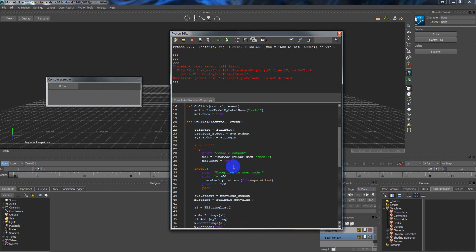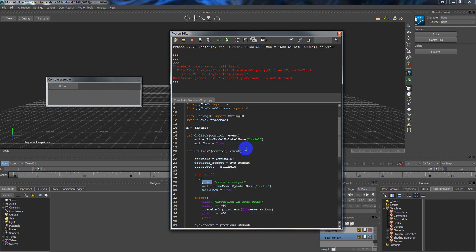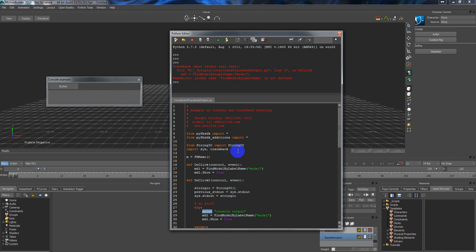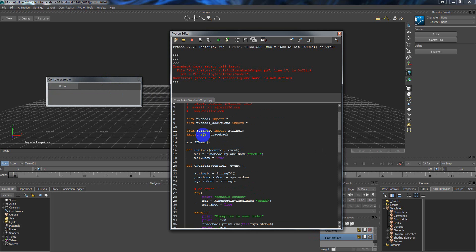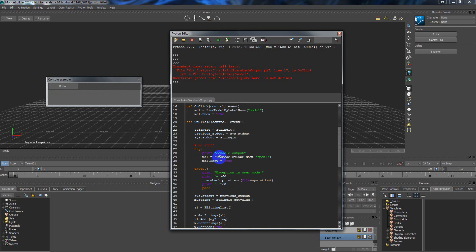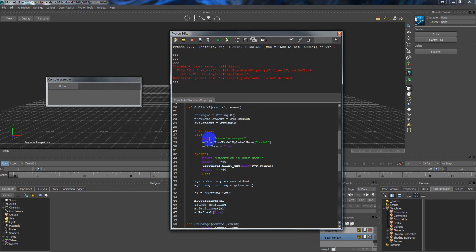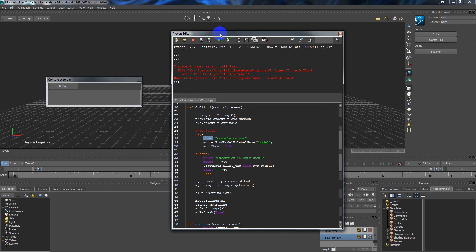I can output simple print commands. By using the string io and sys module, I can output everything that I print with the print command, like for example print console output. So by default this print command will output to my console of the Python editor.